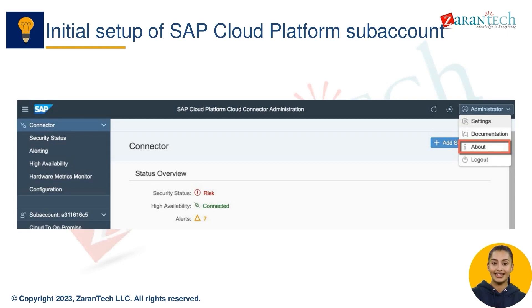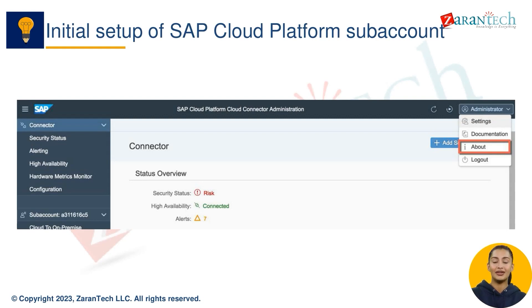Once you have created a connection between the SCC and the SCP, you need to test the connection. You can do this by trying to access your on-premise system from the SCP console.